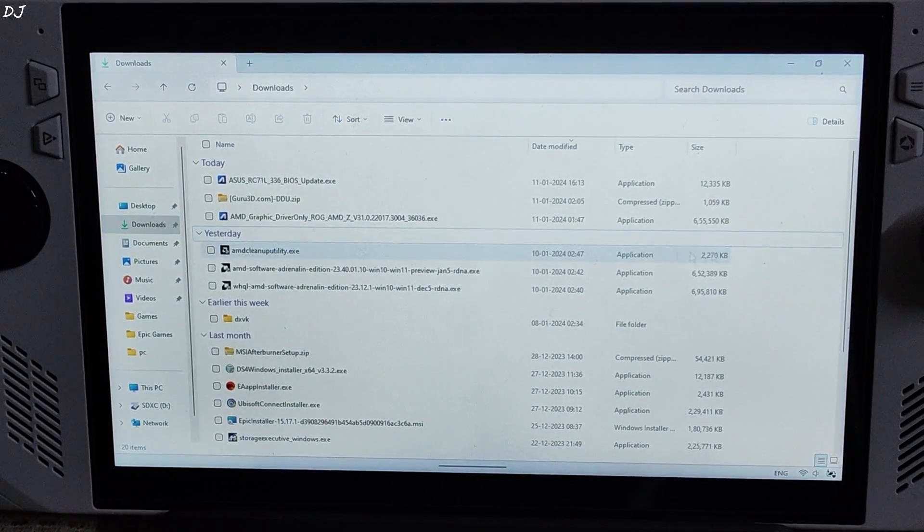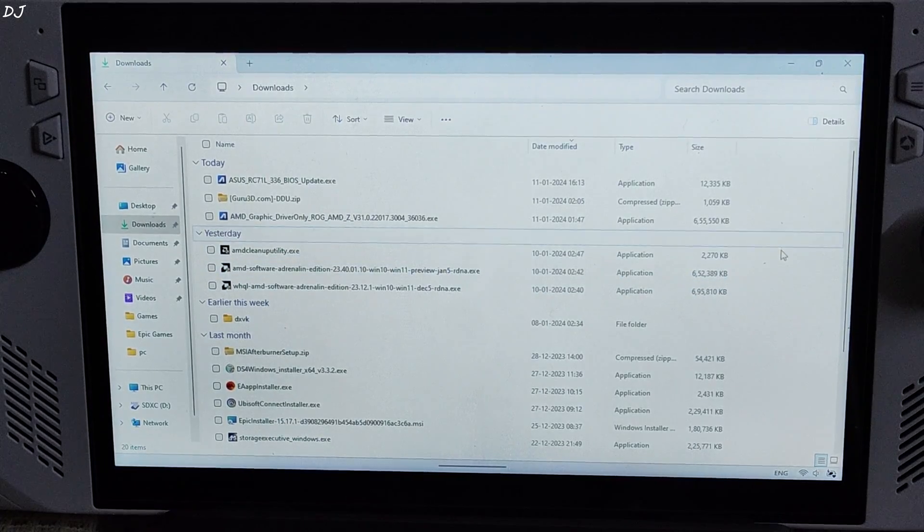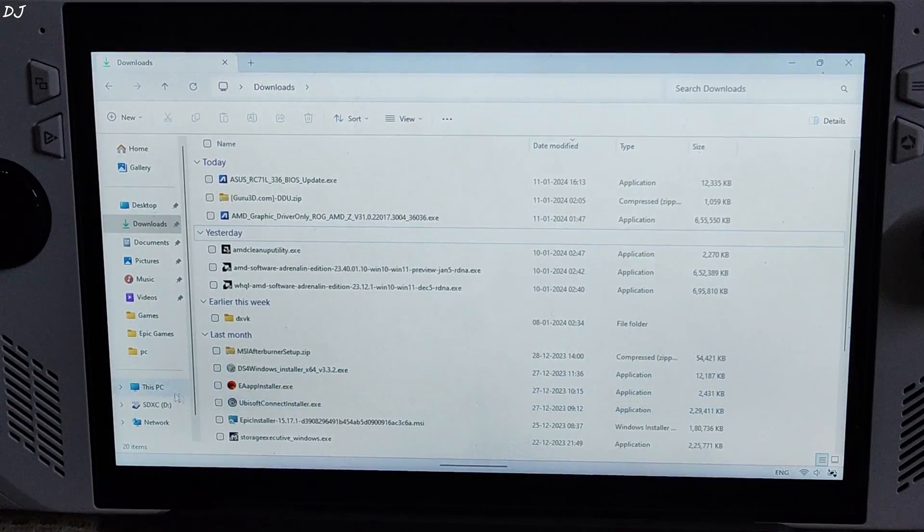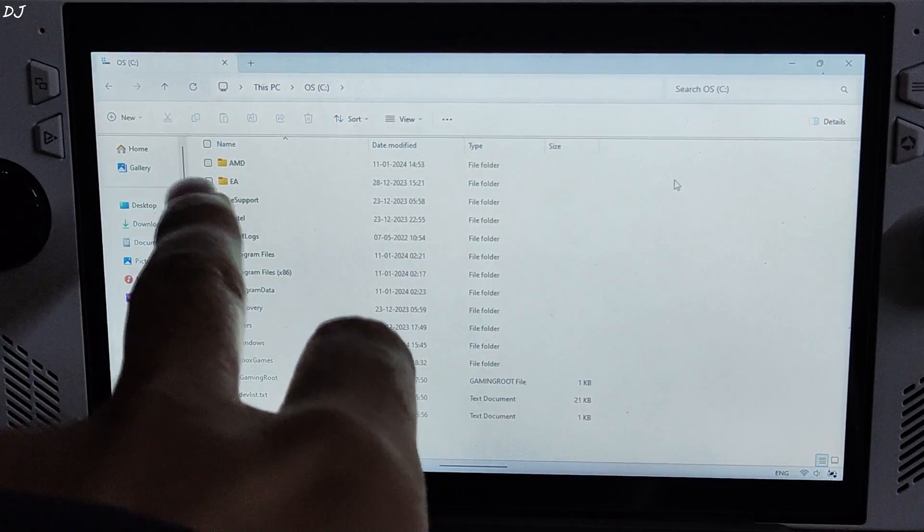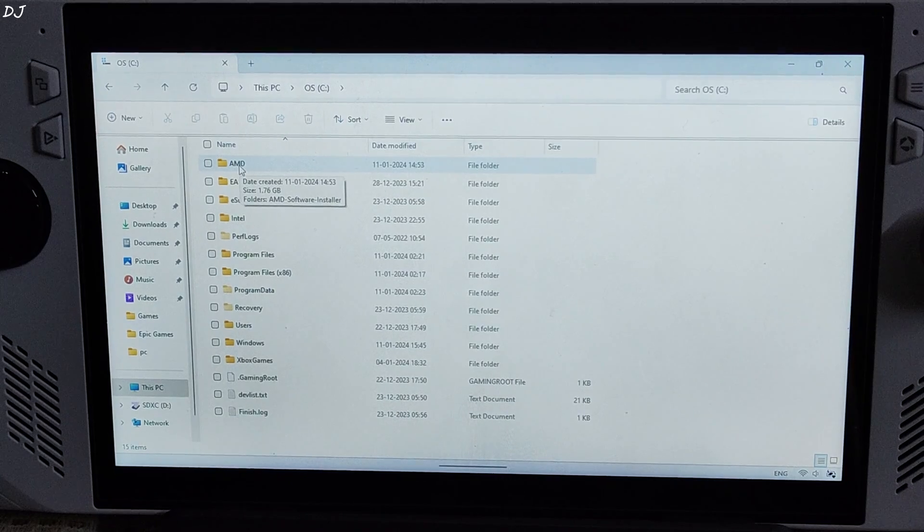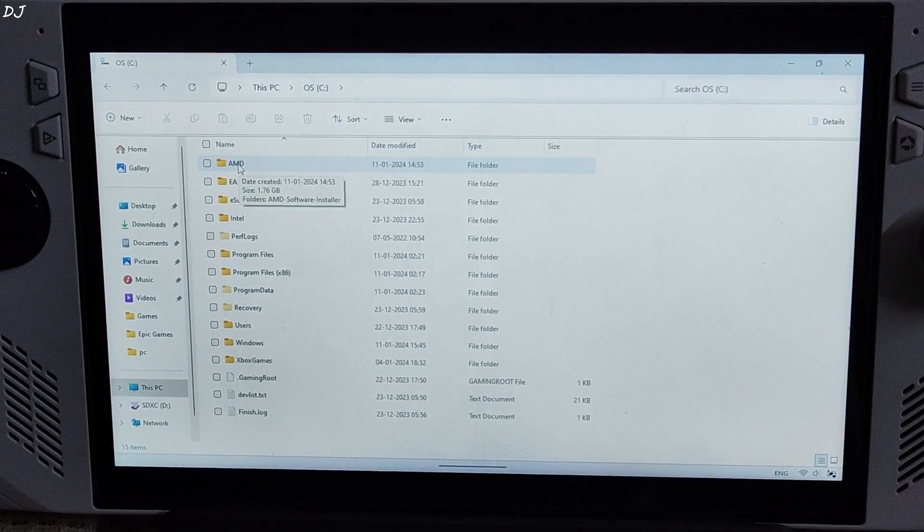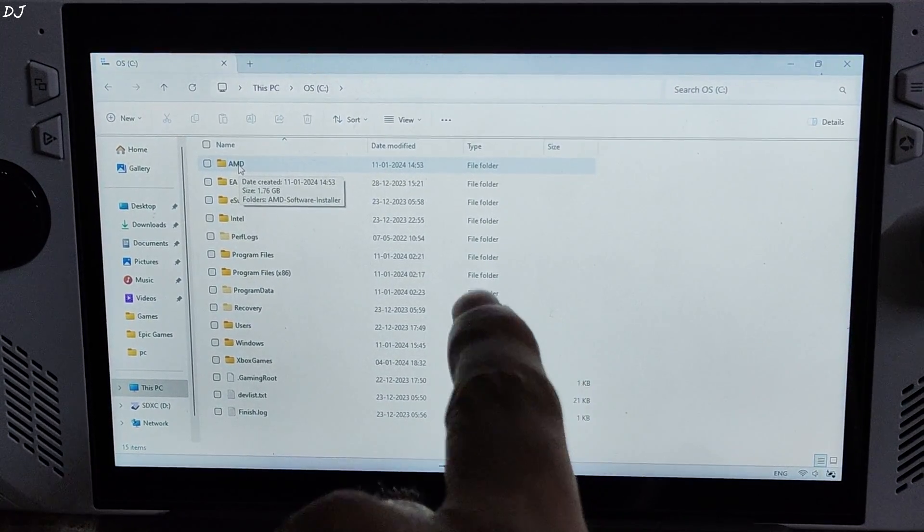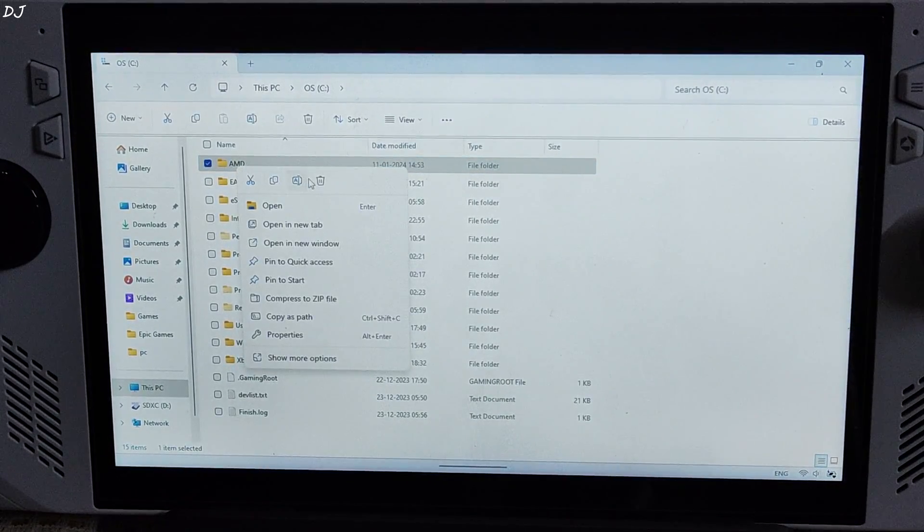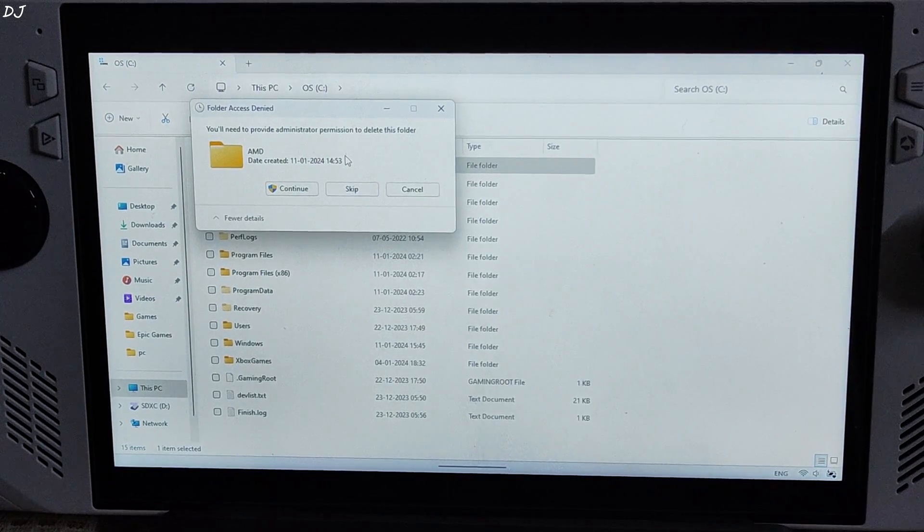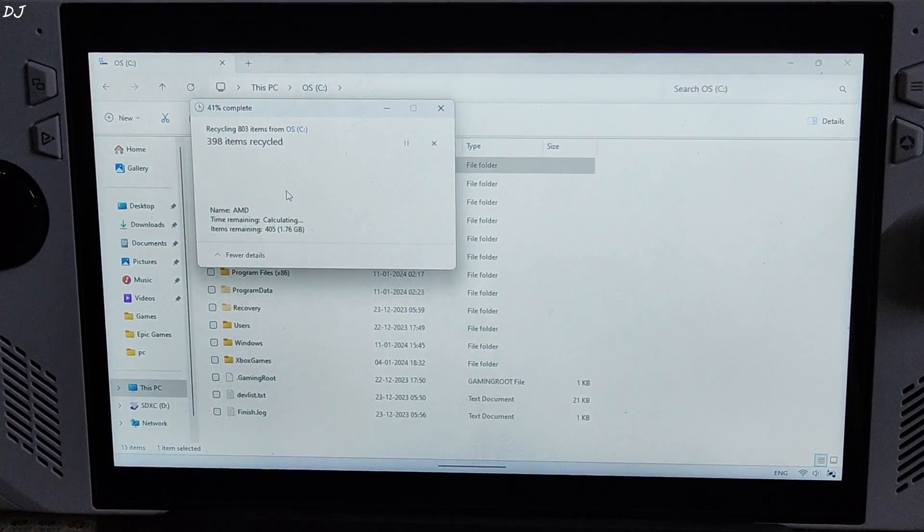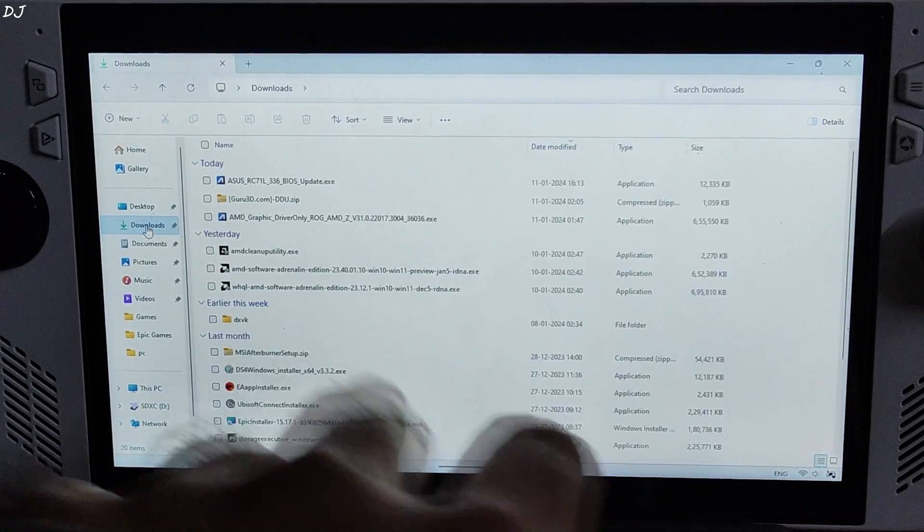Open File Explorer. Click on Downloads. Look for the preview driver. There it is. Now before launching its setup, we need to delete one folder. Click on this PC. Open C drive. Delete this AMD folder. Do not worry, it's not going to break your system. It basically contains the setup file for your previous GPU driver. If this folder is not present on your ROG Ally, you can skip this step. This folder will be created again when we launch the setup of any GPU driver. Here just click on Continue. Permission is required. Go back to Downloads.